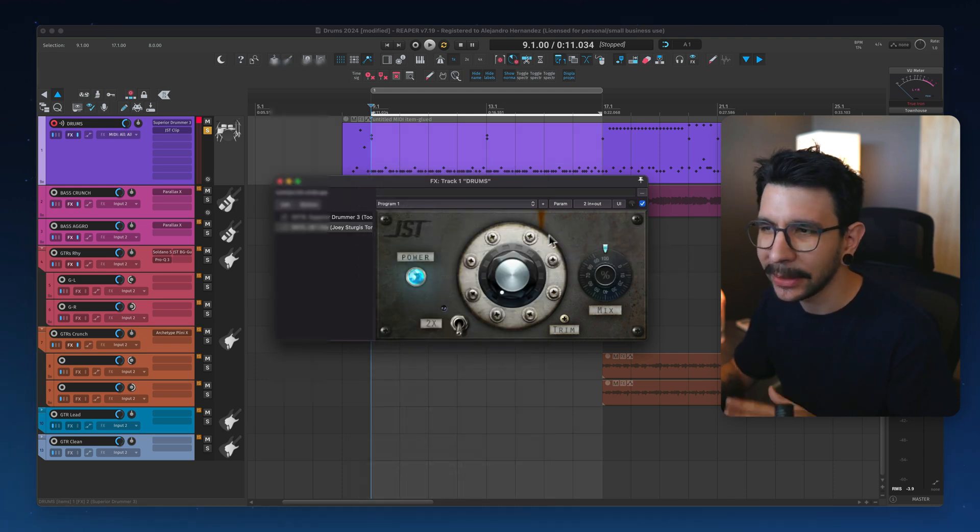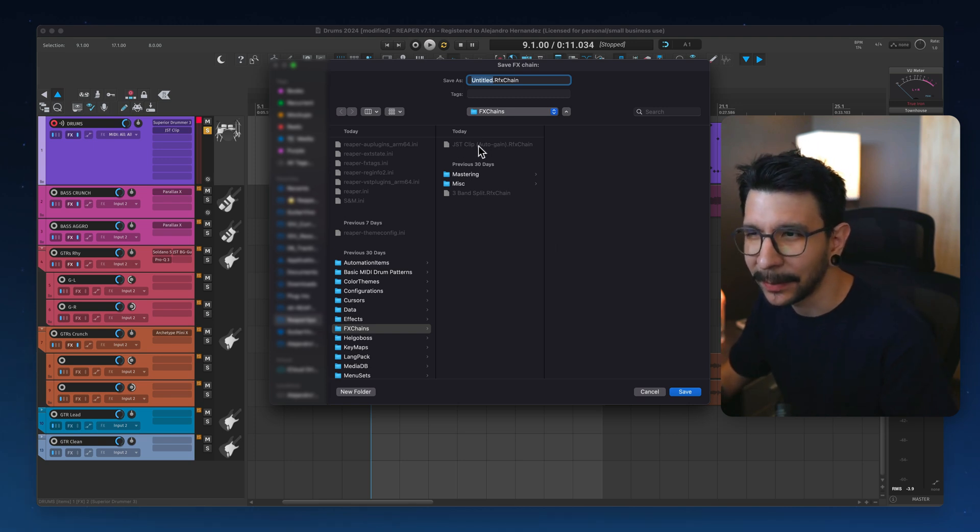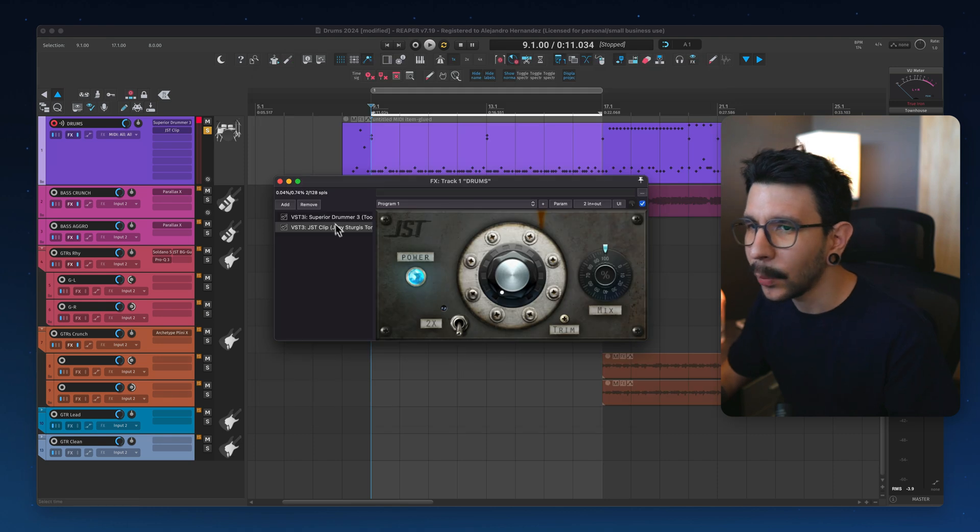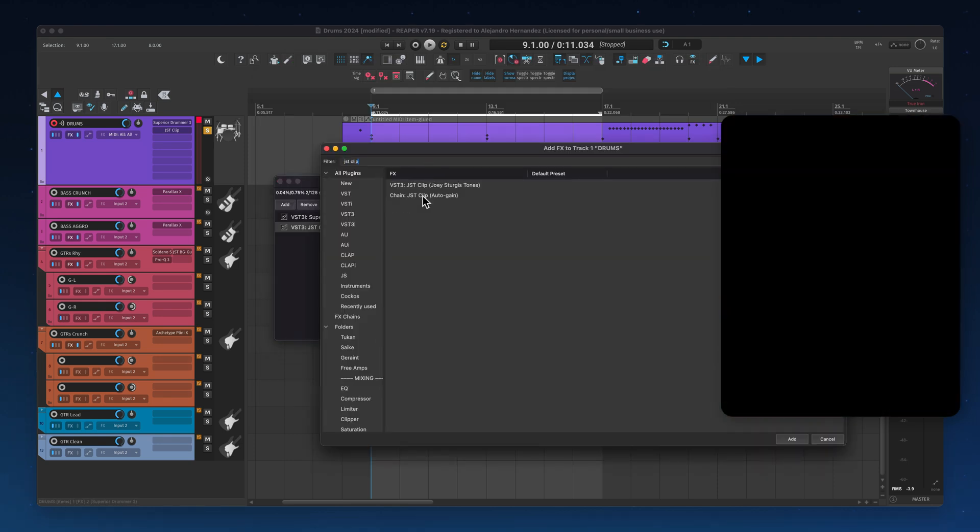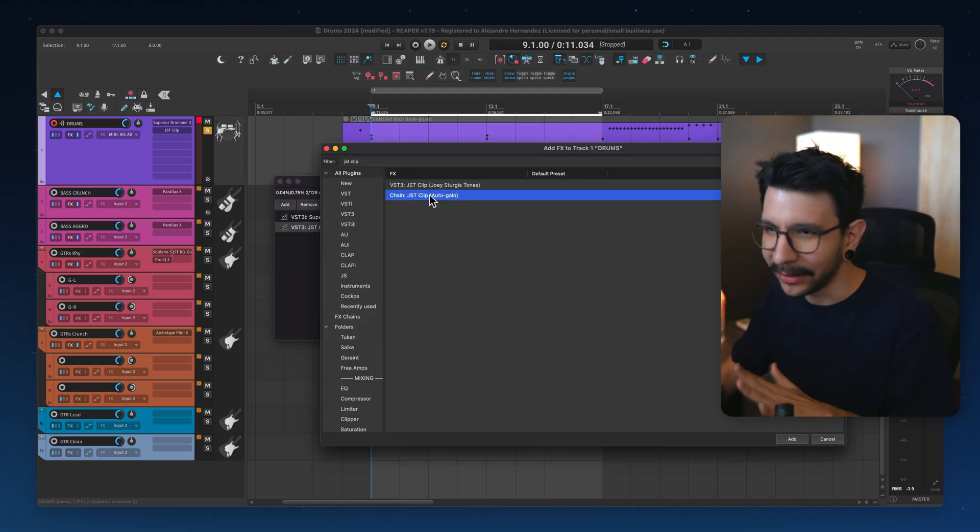And in here you will save it, give it a name. And in this case, I put JST clip auto gain. So I can remember that I put that in there. And when I search for the plugin, it will appear in my list as a chain.